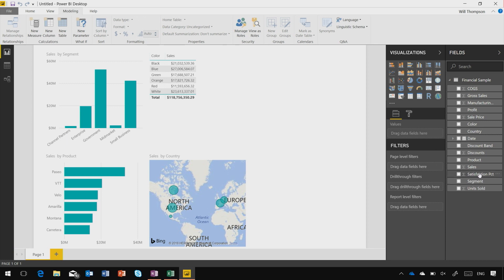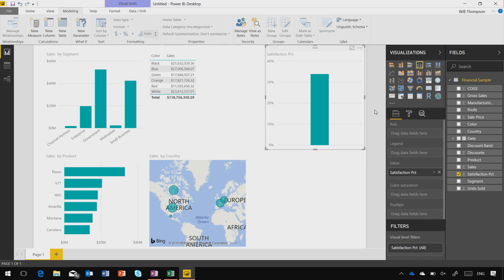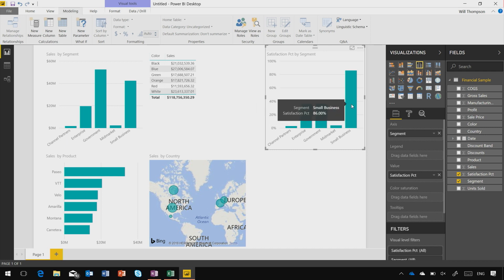And now if I drag this on as a chart, again let's look at this by segment, I can see that actually it's my small business segment that's the most satisfied customers.